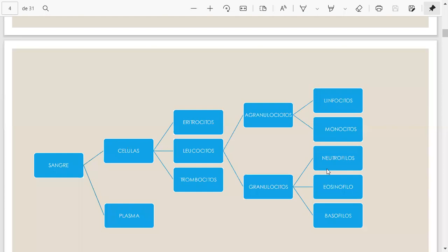Hay muchas células que aprender en este sistema. Tenemos tres series o grupos celulares: los eritrocitos o glóbulos rojos, la serie blanca con granulocitos y agranulocitos — linfocitos, monocitos, neutrófilos, eosinófilos y basófilos — y la otra serie son los trombocitos, que conocemos como plaquetas, encargadas de la coagulación. El otro componente, el que está fuera de la célula, es el plasma.